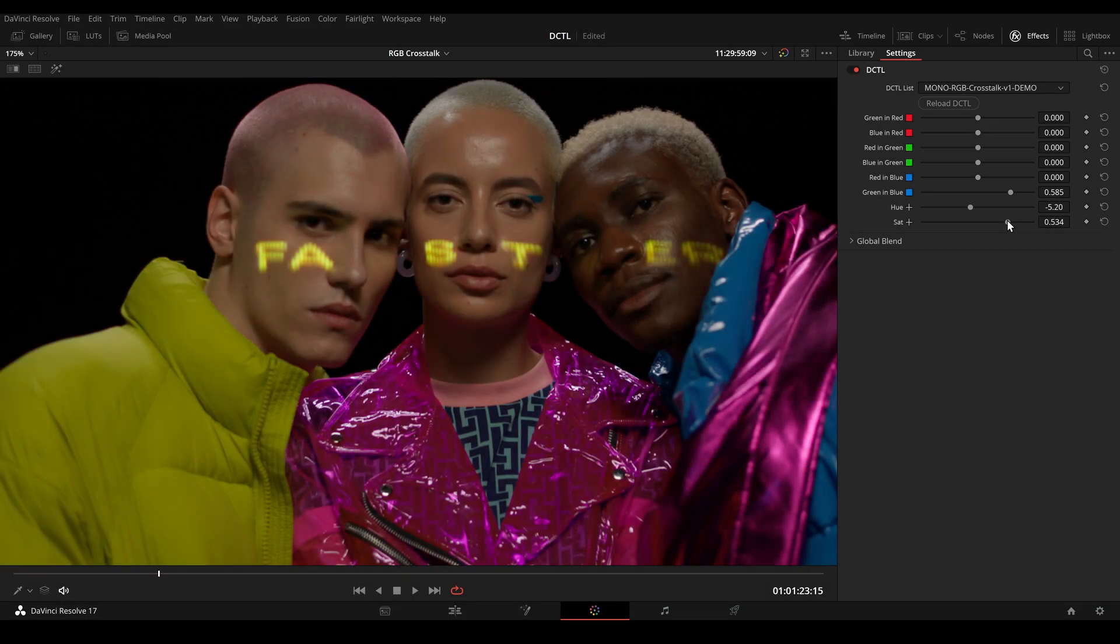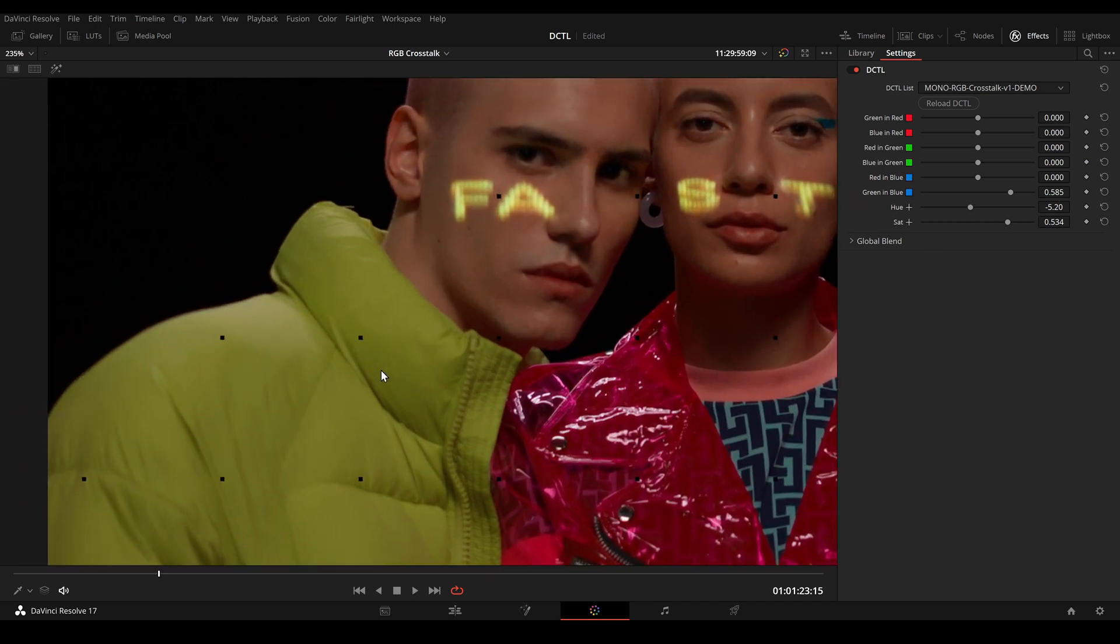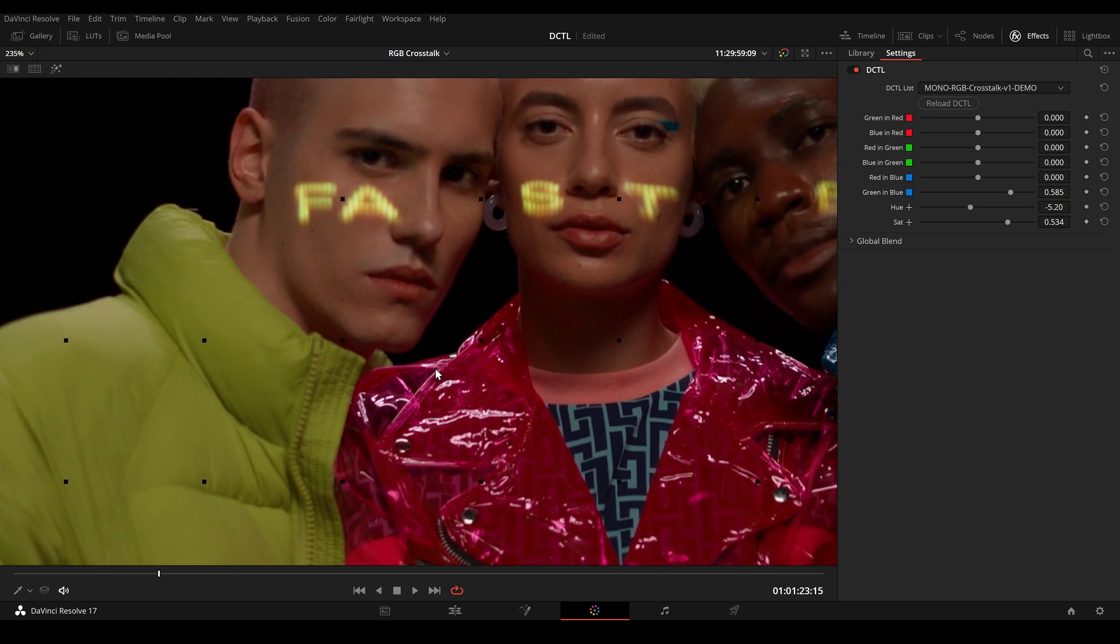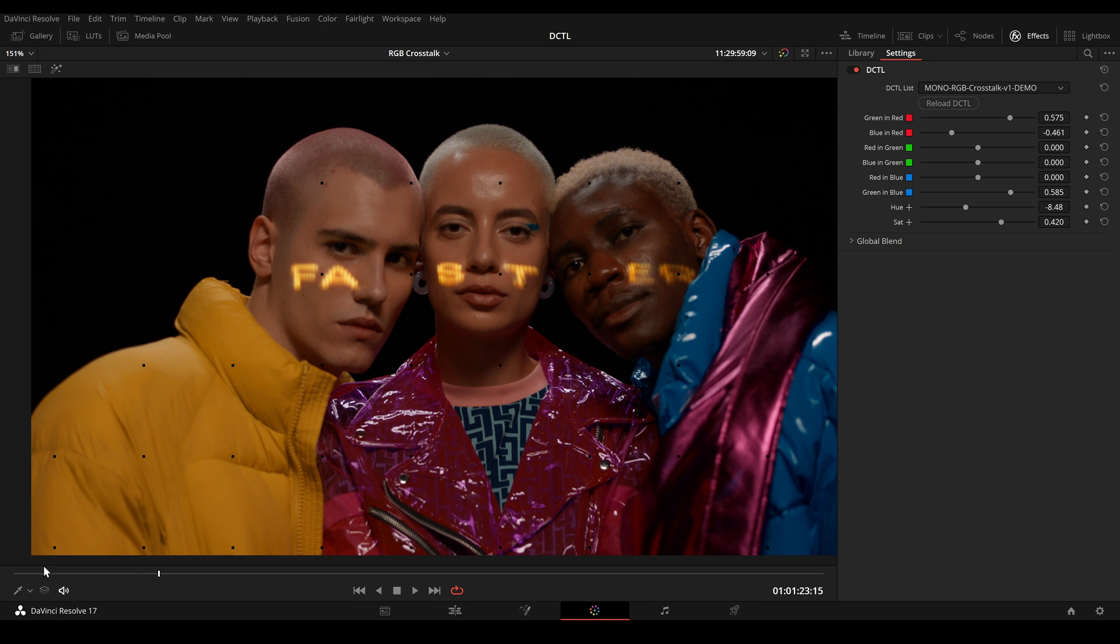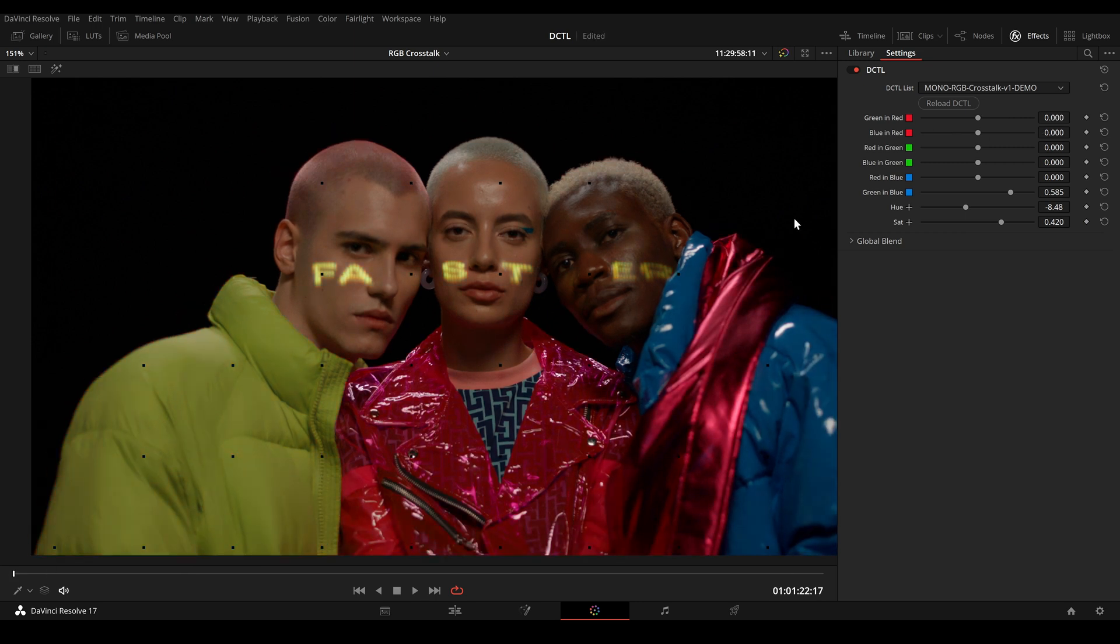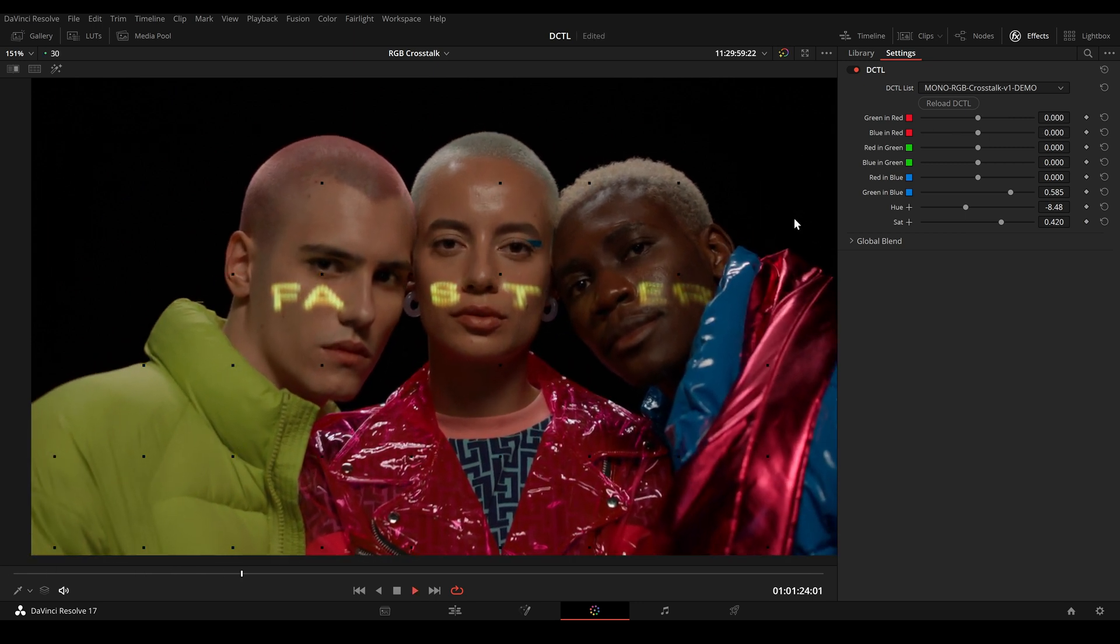You can download a free demo version of this DCTL from our website. The demo version comes with a watermark which appears as a grid of black pixels overlaid on the image, but it's fully functional. That's it. Thanks for watching, have a nice day, and see you next time.